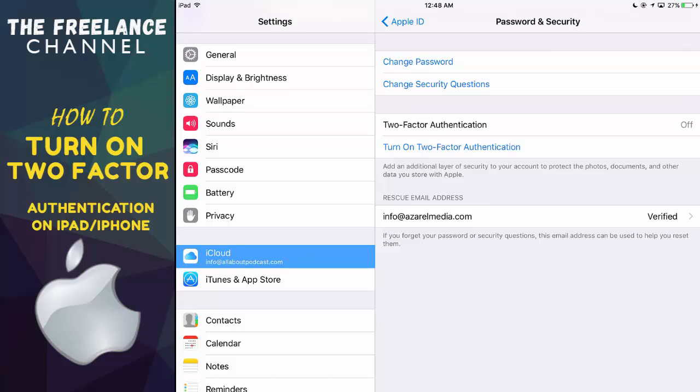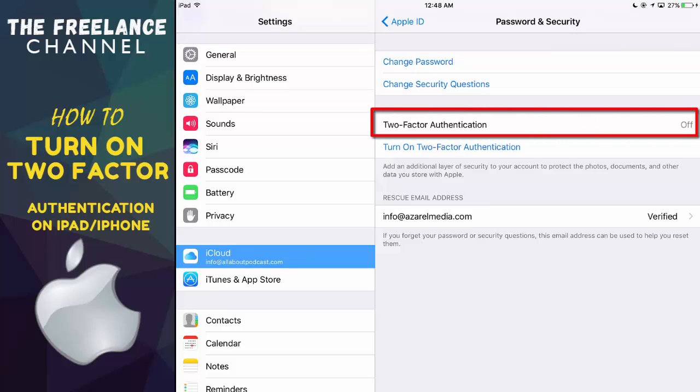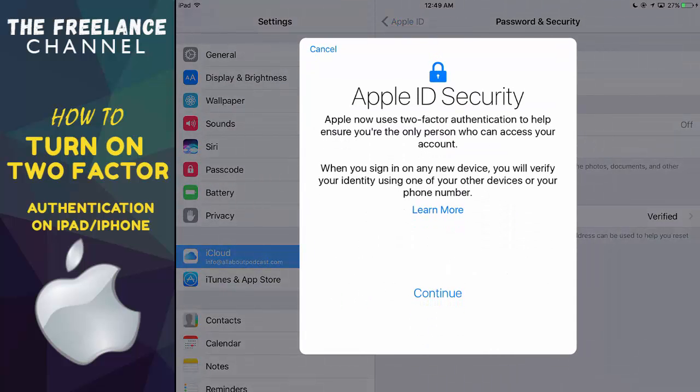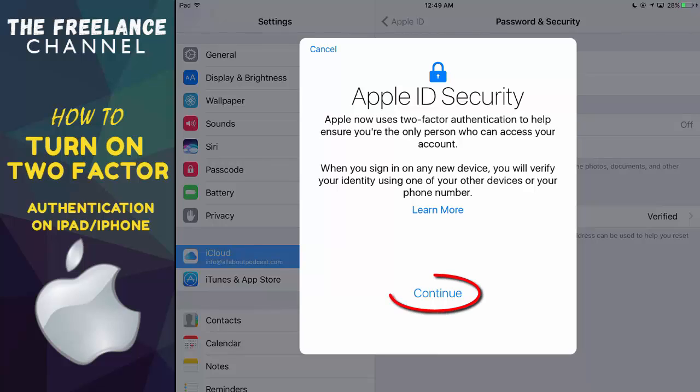From here you will see right away that two-factor authentication is currently turned off. So what we're going to do is go ahead and tap on turn on two-factor authentication. There's some information right there. If you would like to learn more about two-factor authentication and the security feature, you can tap on learn more. If not, let's go ahead and tap on continue.